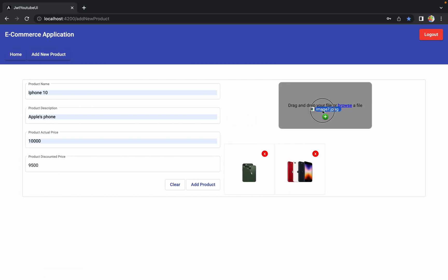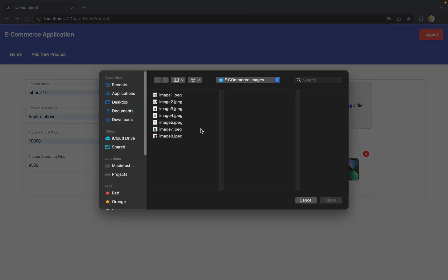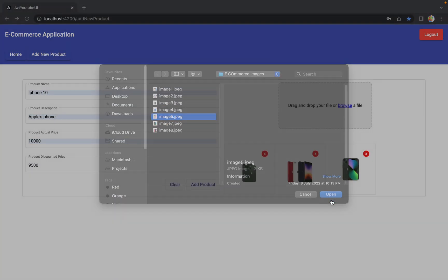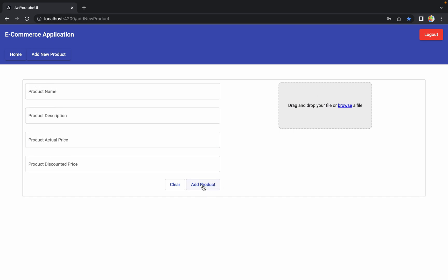When you drag and drop an image, you will see an image preview in the bottom area. Similarly, if you browse an image, you will see a preview of the selected image. When you click 'Add Product', the product gets added into the database. All things related to the component are done — the only thing remaining is security, which is very important because we want to restrict this component to admin only, as admin is the only one responsible for adding a new product.